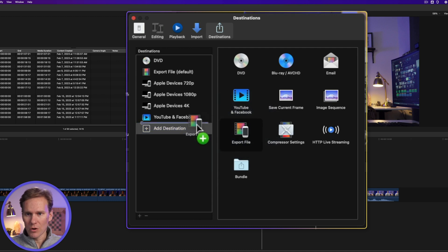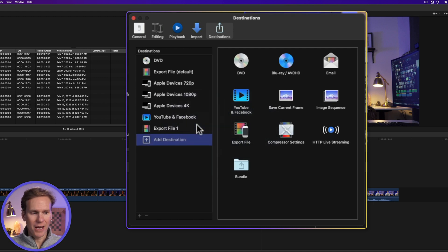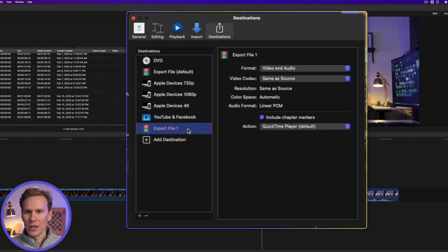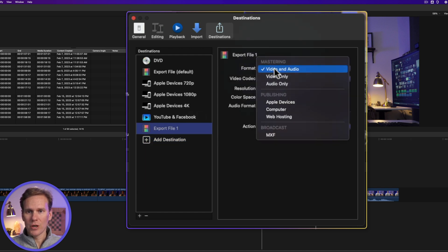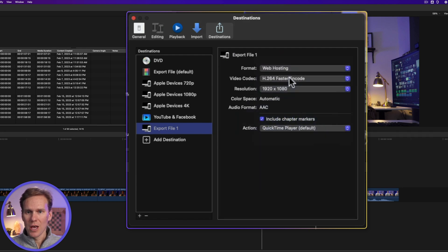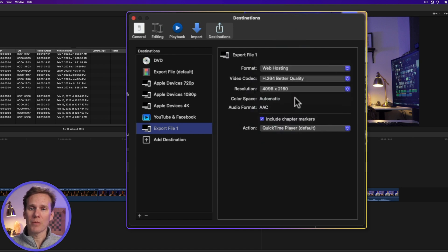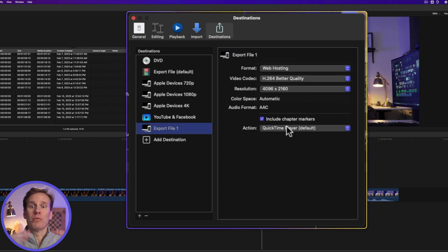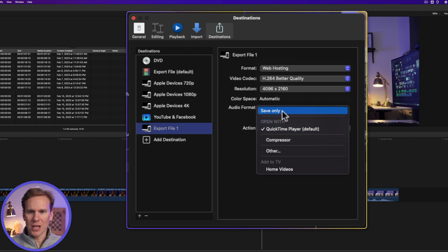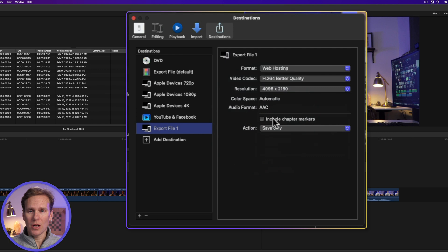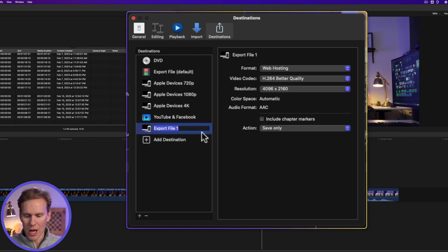Let's do a custom export file. I'll drag and drop it over to add a destination, and then I can select it to make changes. I want to export for web hosting and I want a better quality export. I can select my resolution — I want it to export up to 4K if possible. I like to turn the action off so it doesn't open the video in QuickTime after export, so I'll set it to Save Only. I don't use chapter markers, so I'll undo that as well. Now I can rename it — I just click on it once, it'll highlight, I give it a name, and press Enter.